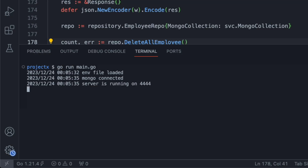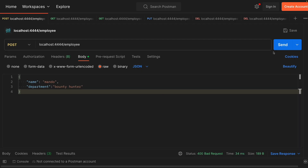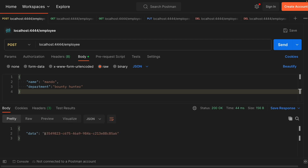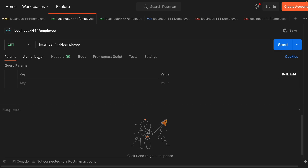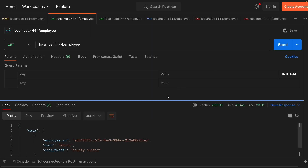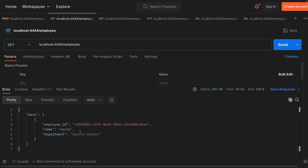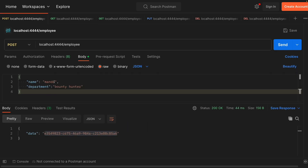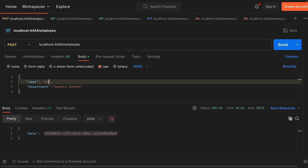The server is running on port 4444. For API testing we are going to use Postman. Our POST endpoint is localhost:4444/employee and the body is something like name Mando, department Bounty Hunter. After sending, the response data returns the employee ID that was created. Now if we go to get all employees — no ID after the slash — and hit it, it returns the employee we just created with department Bounty Hunter.